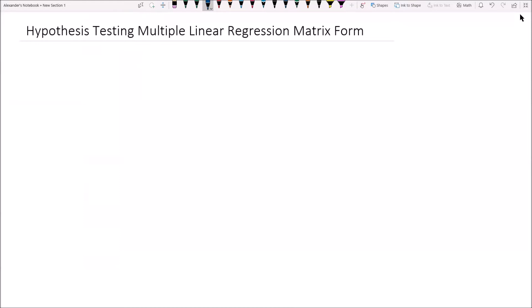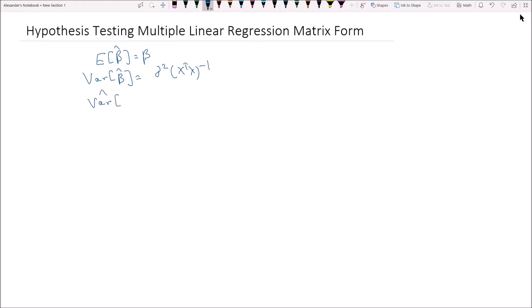Let's remind ourselves first about the regression parameters. In a previous video I've shown that the expected value of β̂ is equal to β, the variance of β̂ is equal to σ²(XᵀX)⁻¹, and the estimated variance of β̂ is equal to σ̂² times (XᵀX)⁻¹. This σ̂² is an estimator for the population variance σ².